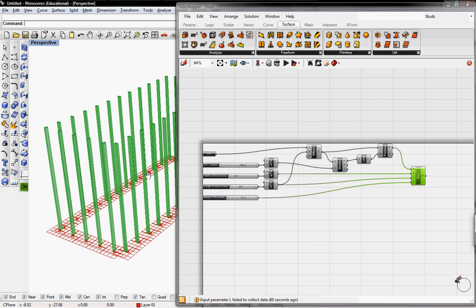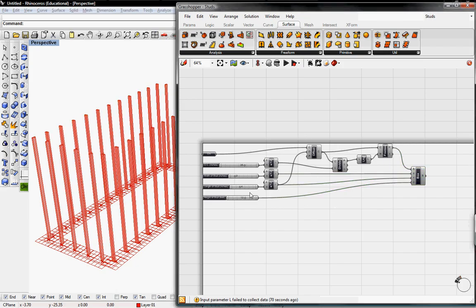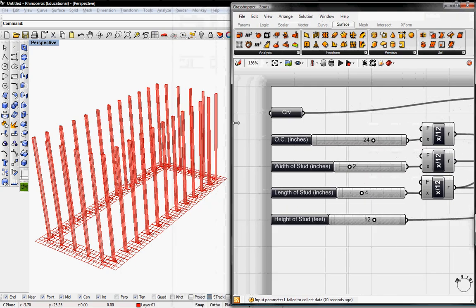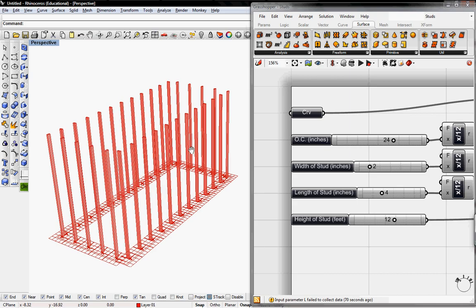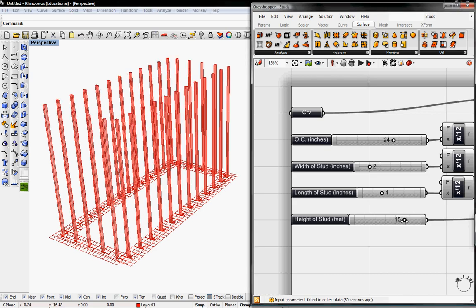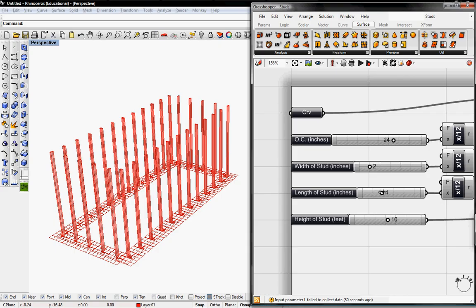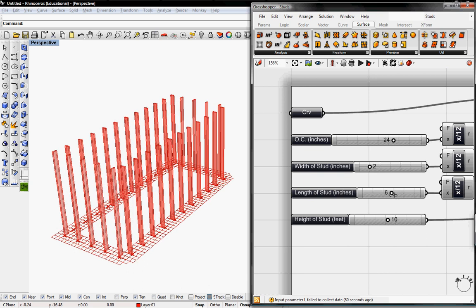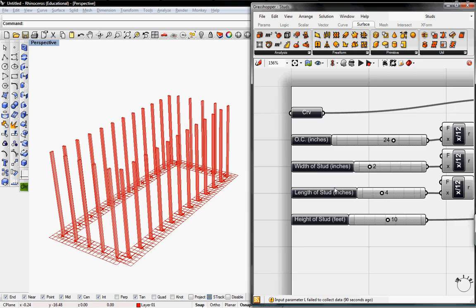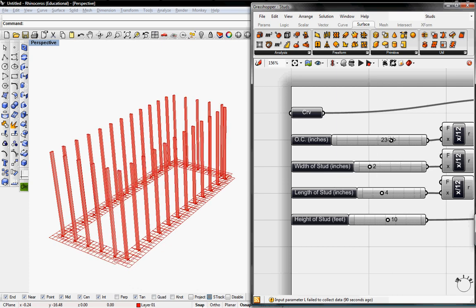And that's it. Now we have the individual studs and we can control the height of the studs, the cross-section, which is the 2x4, and the 2x4 cross-section. And then however many on-center we want.